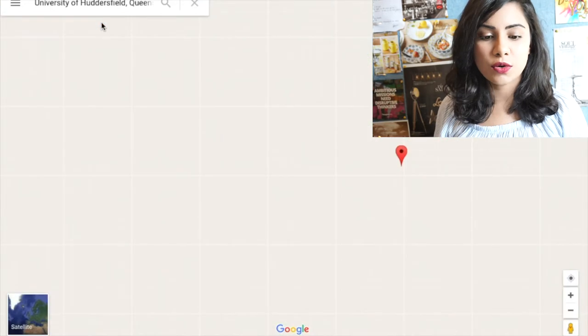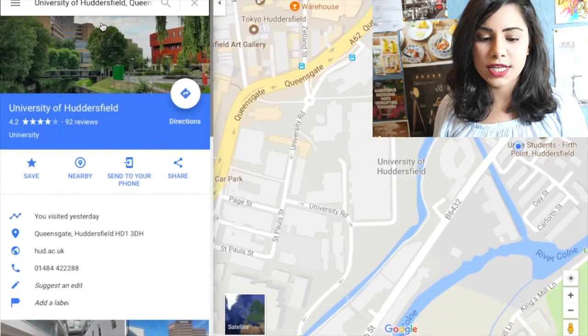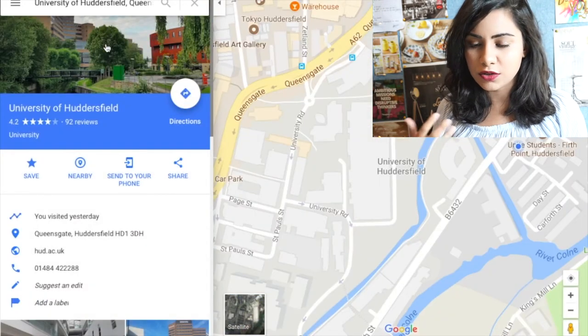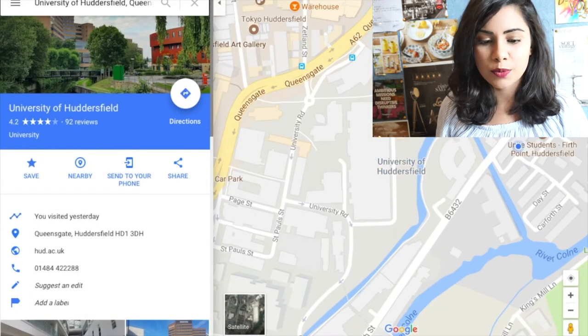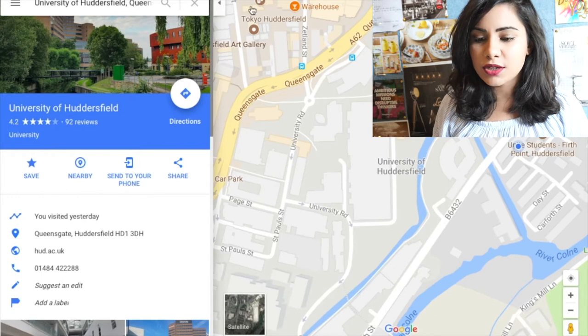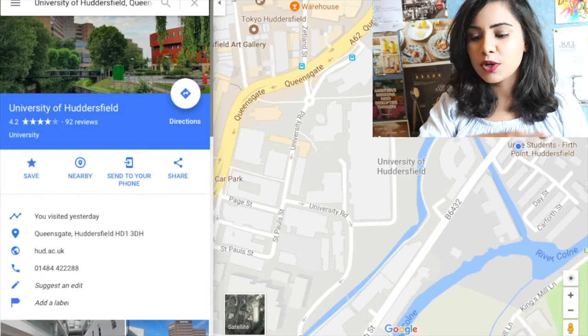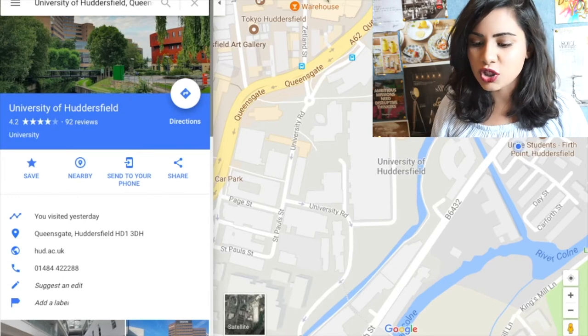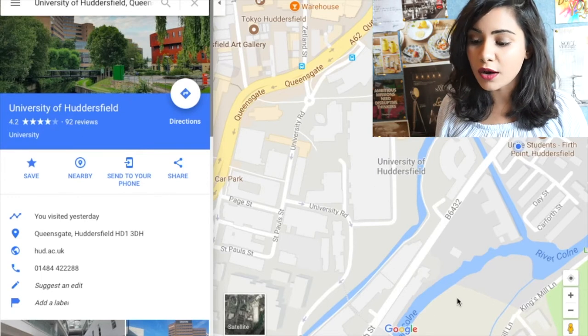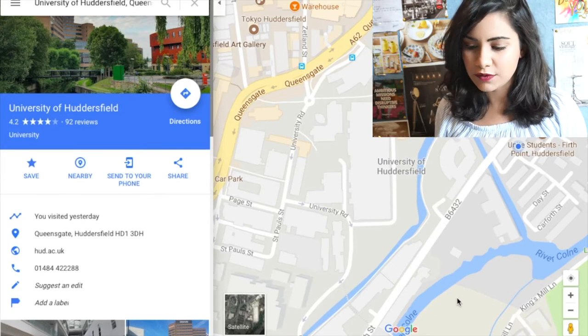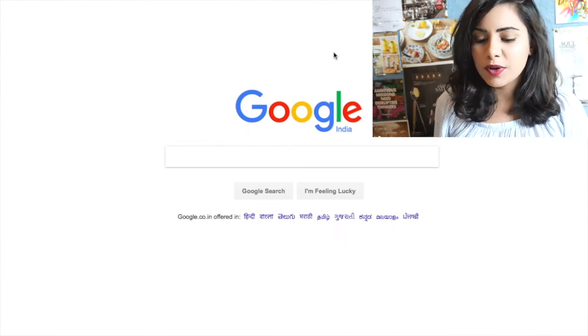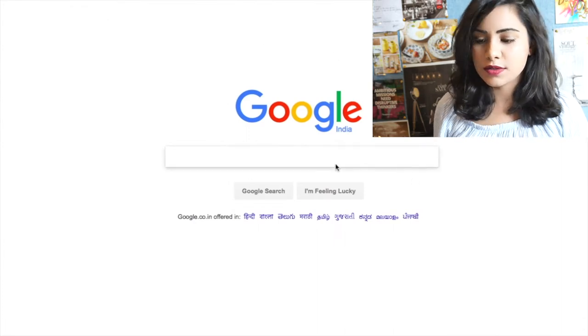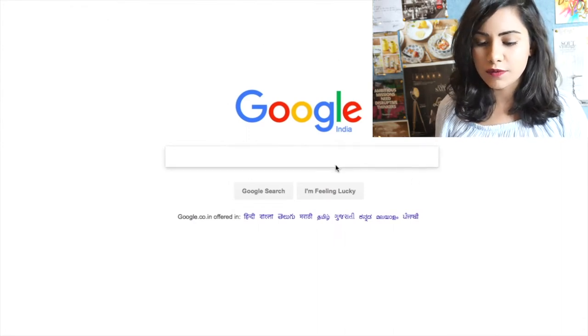And then I knew that I'm going to the Huddersfield University. Obviously, we need to know which university you're going to because that's where you need to be going, or your workplace for example. So you're gonna be looking for things which are around the university because that was my criteria. If you want to live a bit further away, that's up to you.